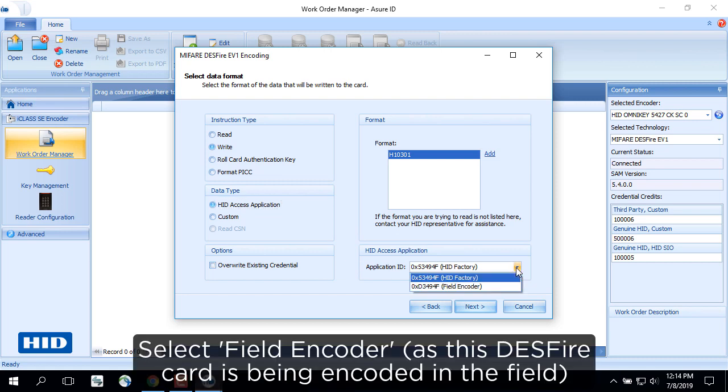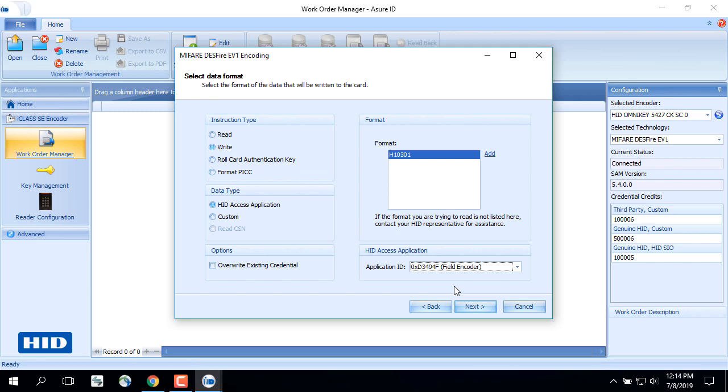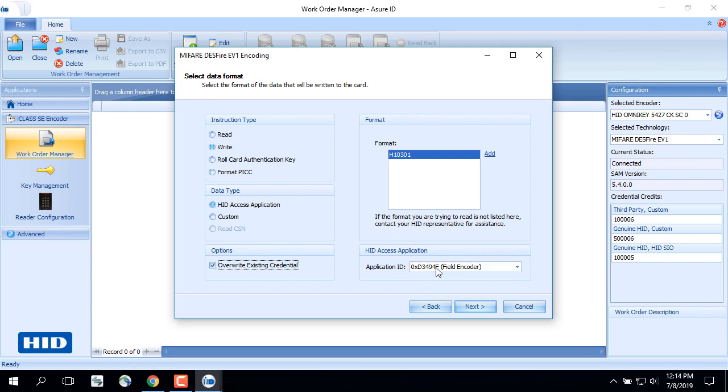Select Field Encoder, as this Desfire card is being encoded in the field. Then select Overwrite Existing Credential. Click Next.